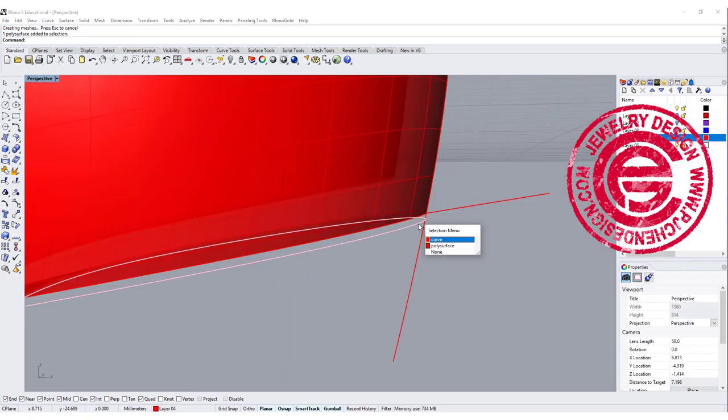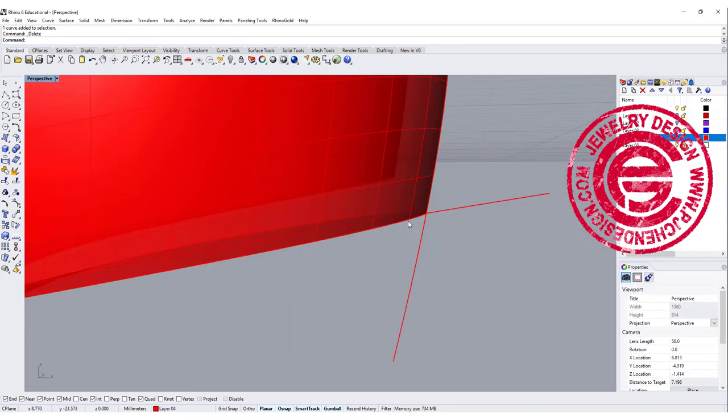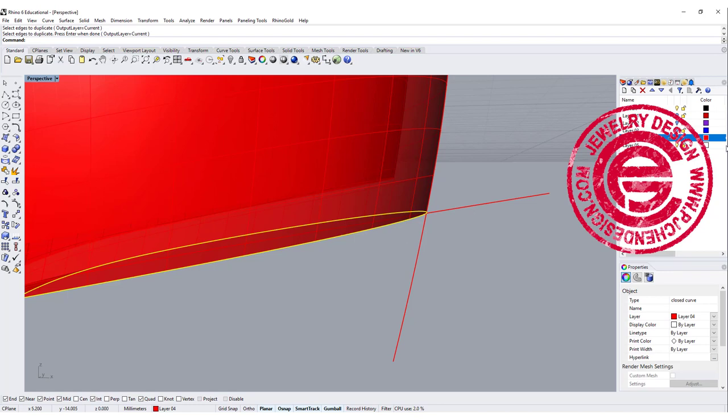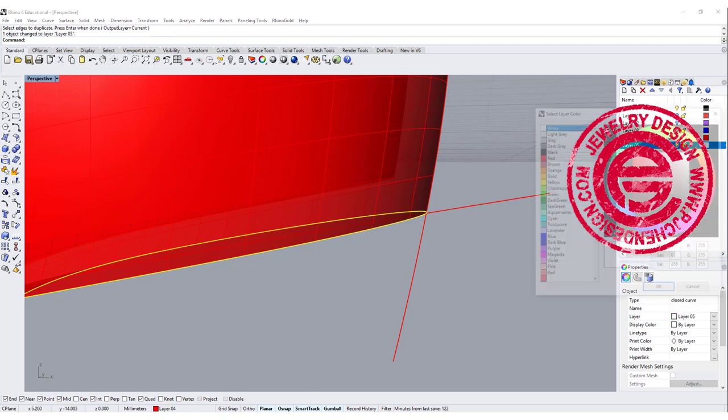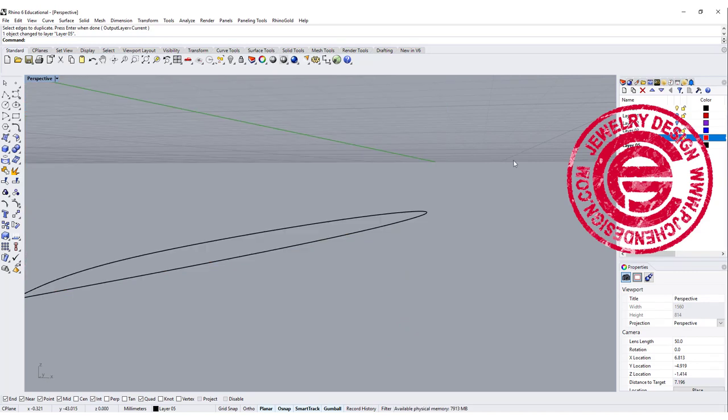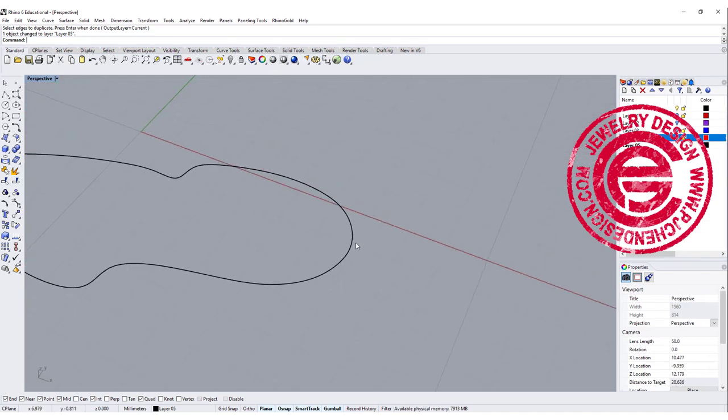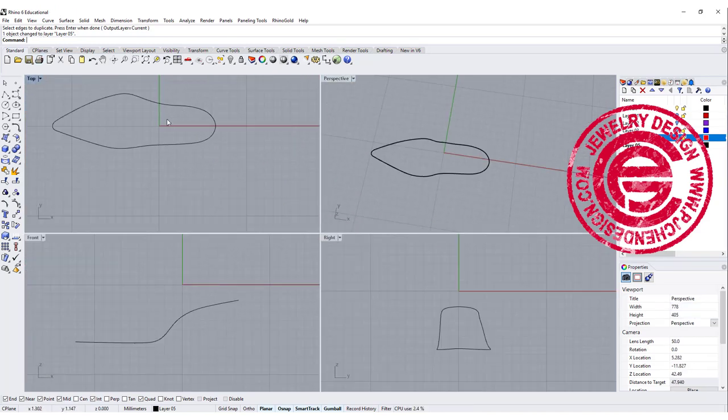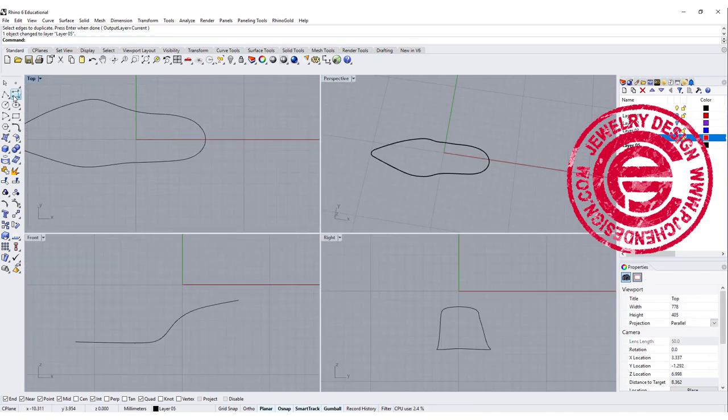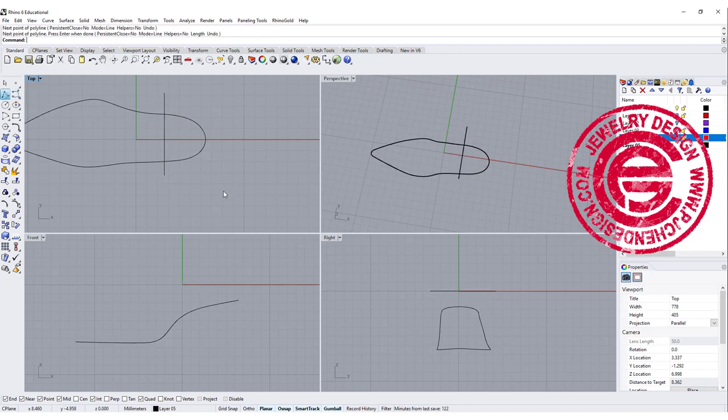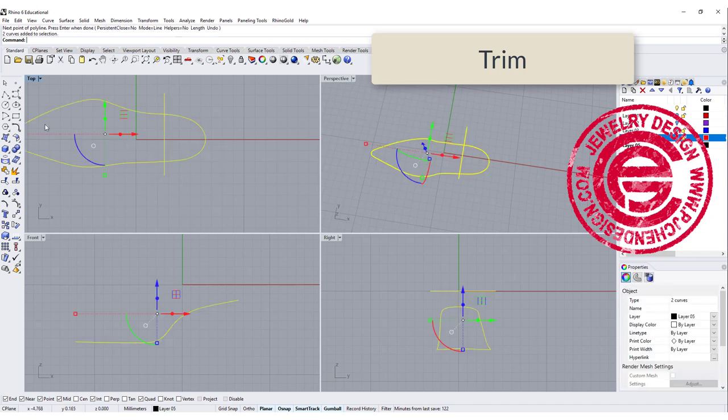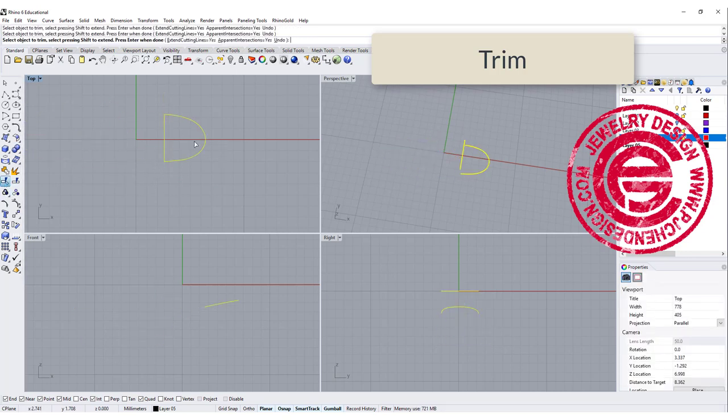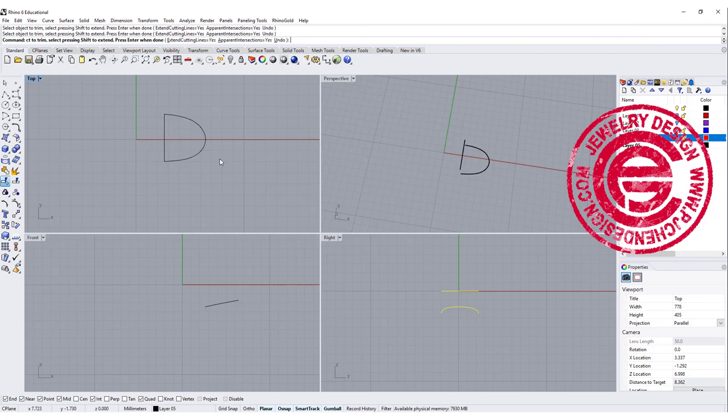So I'm going to delete this curve and duplicate these edges there. Okay let me move that into another layer and change the color, it's easier to see. We're going to turn off the original layer. Okay so this is where exactly on the edge. I'm going to cut it off by drawing a straight line here, and then let's trim it off this part, this part, and this part.